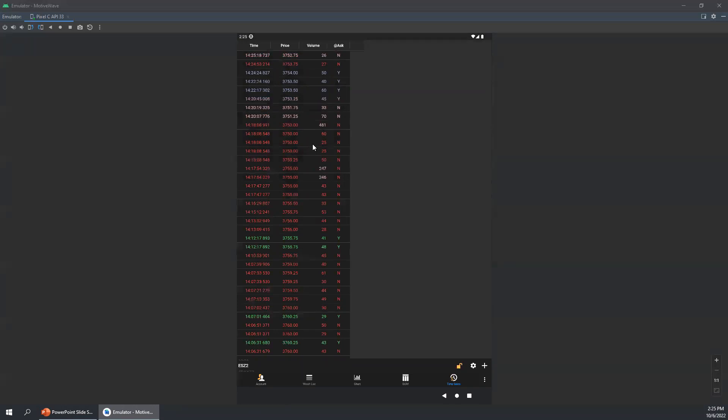That pretty much covers most of the order flow tools used by the majority of our users. You might be thinking this is all very similar to the desktop app, and that's kind of the point — we want a seamless experience between the desktop and the mobile. From the DOM, volume imprint, order heat map, big trades, and time and sales examples we had today, you can see this is an extremely powerful mobile application on par with many desktop apps.